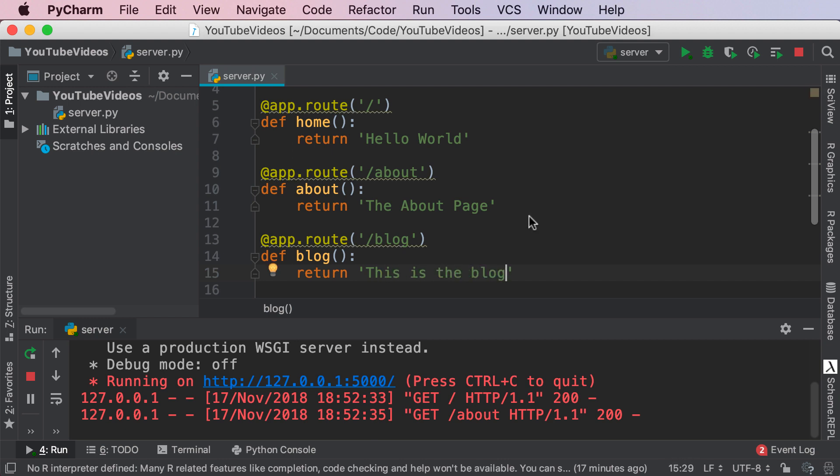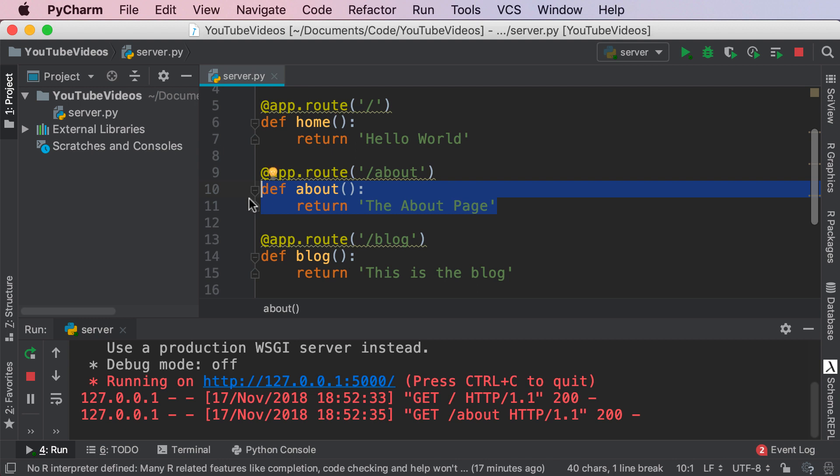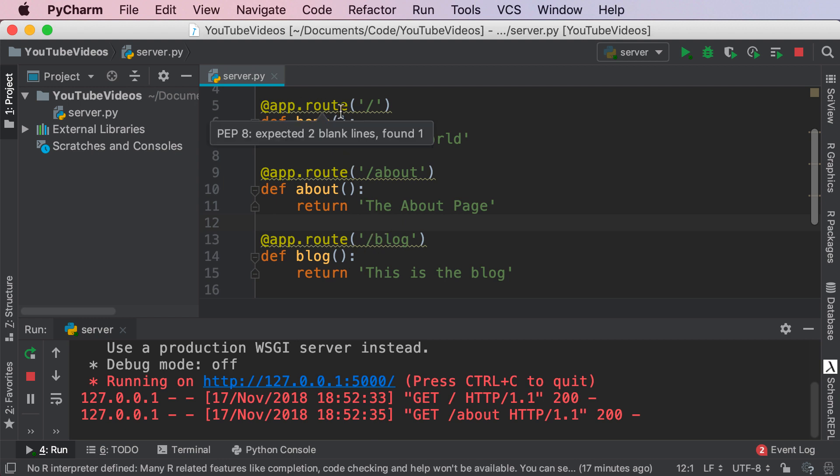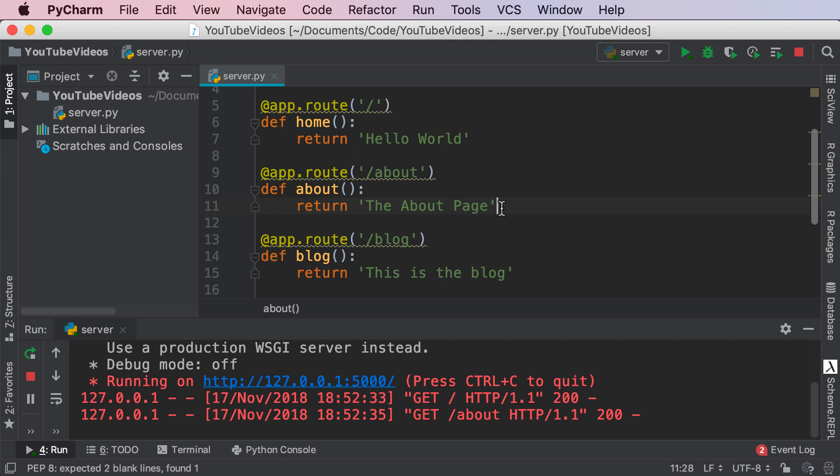So again what are we really doing here? We're specifying the path, the actual route that the server should go to and then what it should return at that specific route. If you try going to any sort of URL that does not exist or has not been specified by app.route, if it's not slash, slash about, or slash blog, your website will return an error because that web page does not exist. When the Flask server tries accessing that URL there is no data that's being returned.